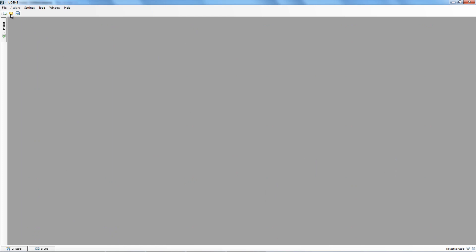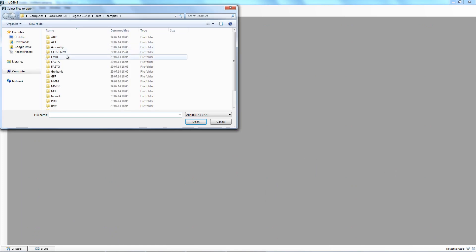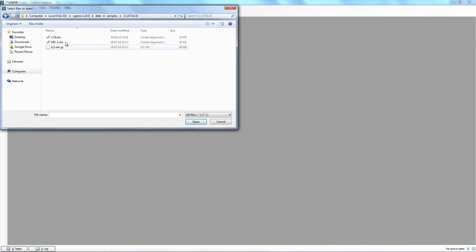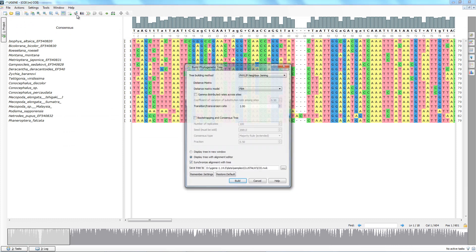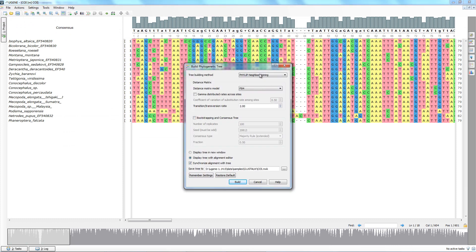Let's perform a test run of Phylip neighbor joining. Open the sample multiple alignment in Eugene. Click the Build Tree button on the main toolbar and choose the needed method. Run the building process.